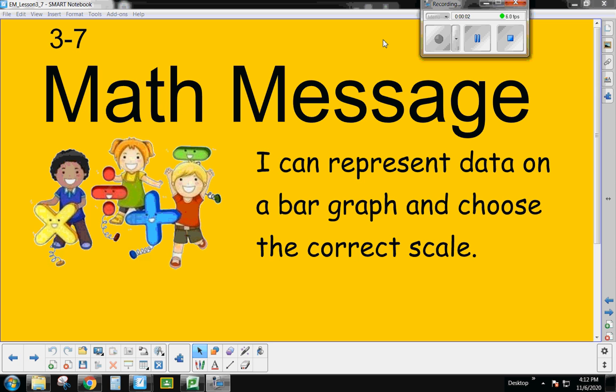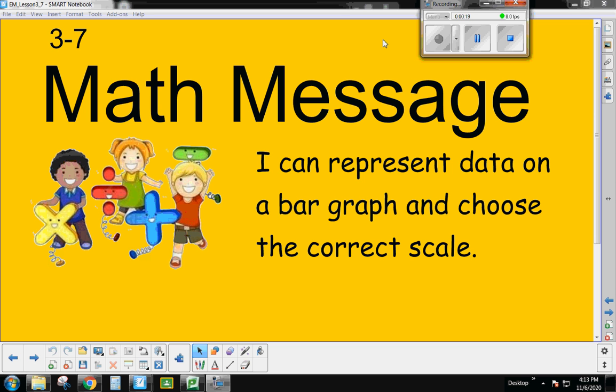All right, boys and girls, this is Math Message 3-7. In this Math Message, we're going to be able to represent data on a bar graph and be able to choose the correct scale. Now actually, this is one of our exploration days, so if we were doing this lesson at school, we also have other explorations to do, like finding area and sorting some shape blocks and things like that. But because you might not have all the right tools at home, we're just going to make this simple today, and we're just going to look at the bar graphs and looking at the scale.